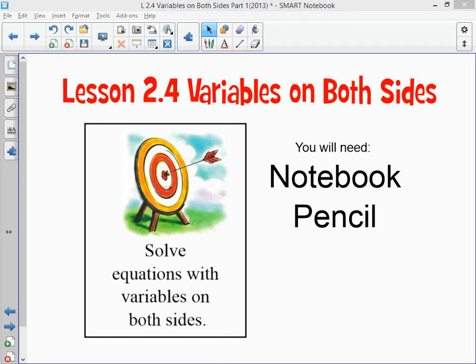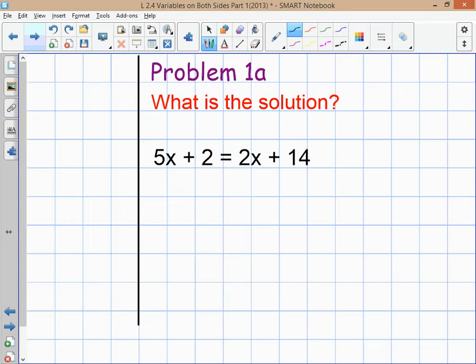This is lesson 2.4, Variables on Both Sides. Problems in this lesson will have variables on both sides of the equation. The learning target is to solve equations with variables on both sides. This is the quickest, easiest way to solve these equations, and it keeps your work nice and compact.